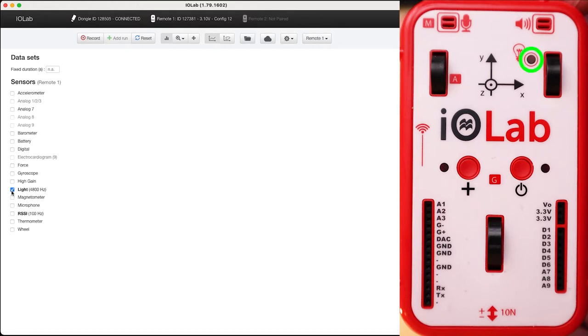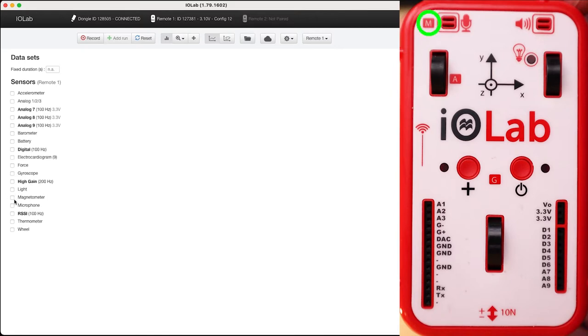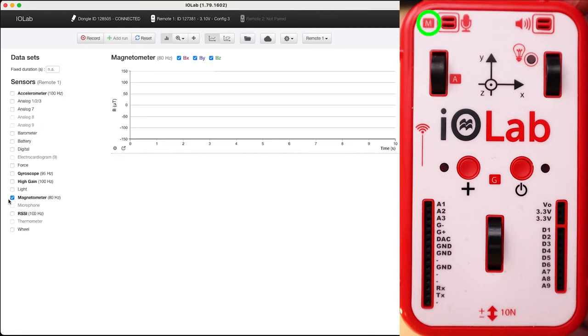The light sensor is literally a light sensor. It measures how much light is shining on the IOLab at that location. The magnetometer, believe it or not, measures magnetism, again in all three of the cardinal directions.